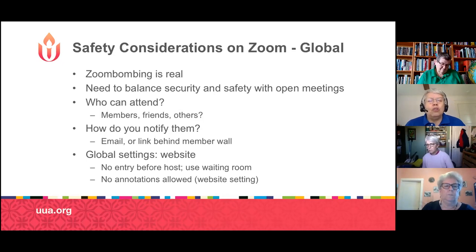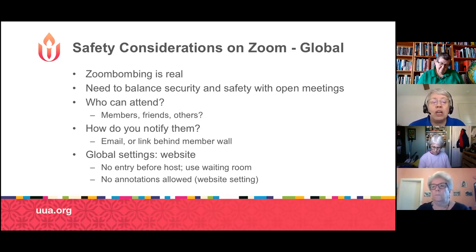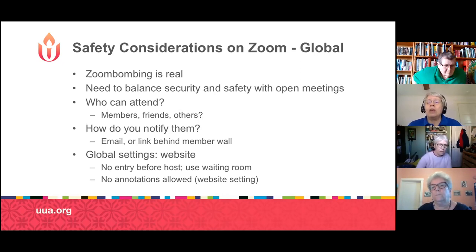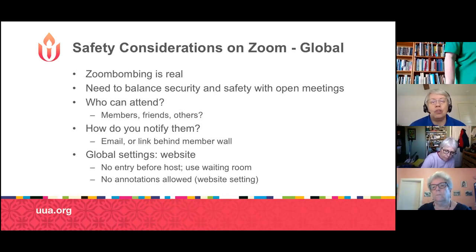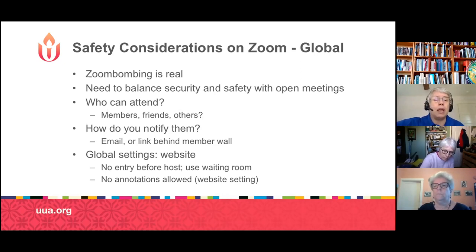This brings the question: who do you want to attend your congregational meetings on Zoom? Is it just your members, members and friends, or is it open to others? Some aspects of the meetings are easier if it's only your members, because then you know everyone present can vote without worry, and it's easier for a quorum count. If you want to include friends, ask them to indicate their interest to you in advance, so they're known to you, and then you can send out the connection information.